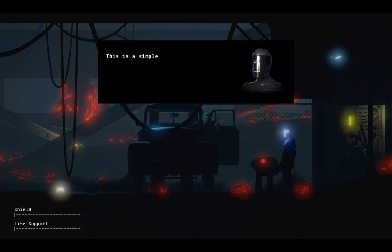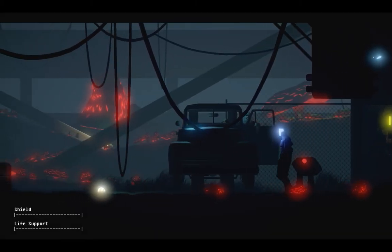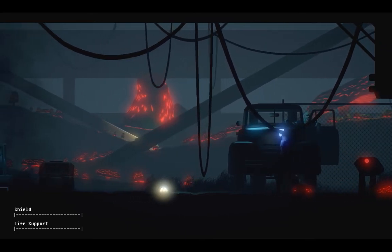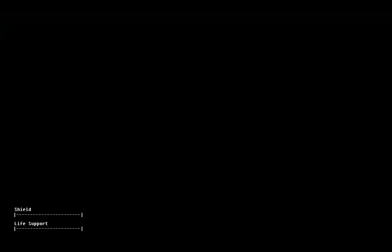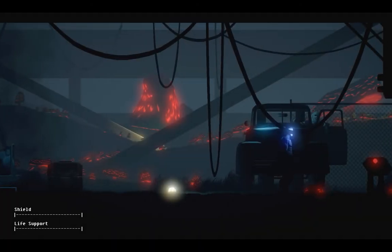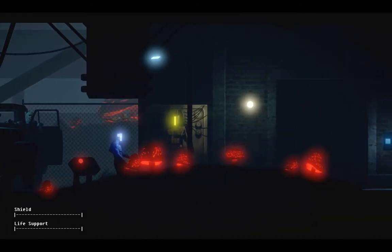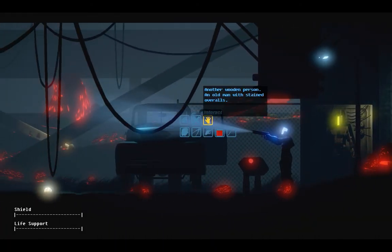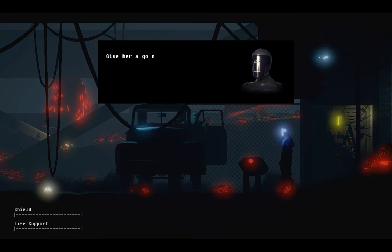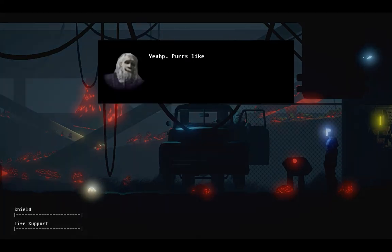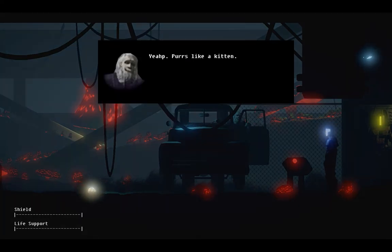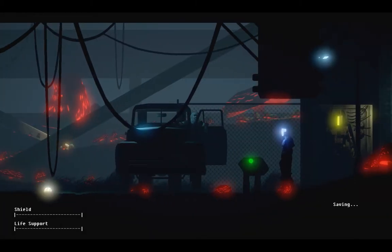What am I doing here? Fixing the truck. This is a simple machine. I am certain I can fix it. I have completed the repairs. Give her a go now, sir. Validated. Merit point awarded. Huh. That was easy.